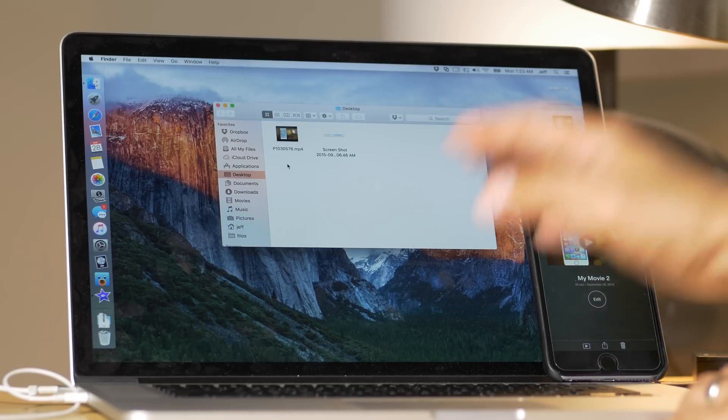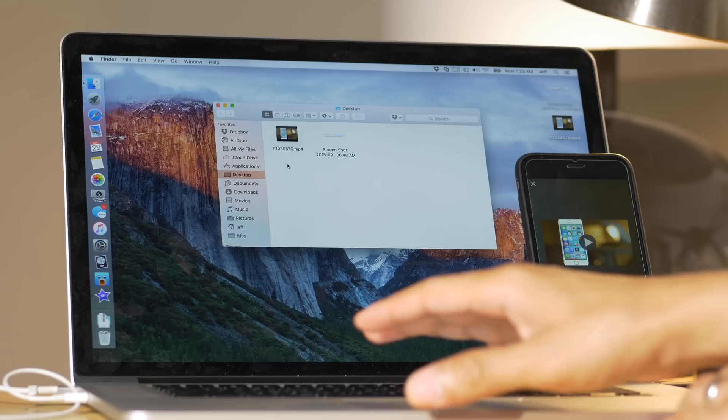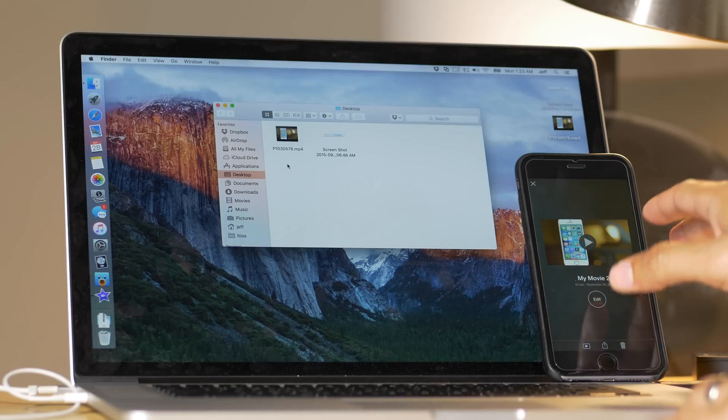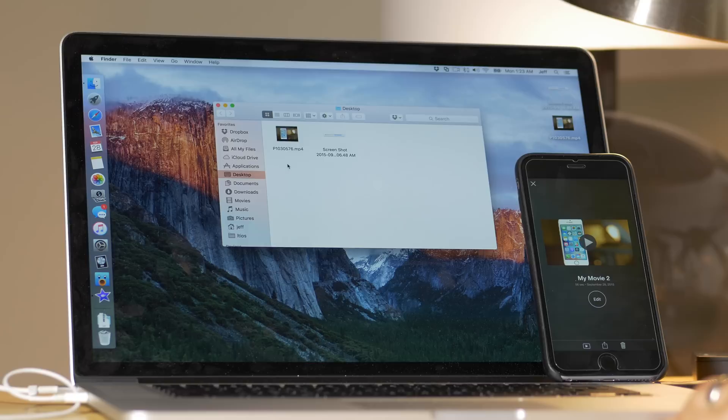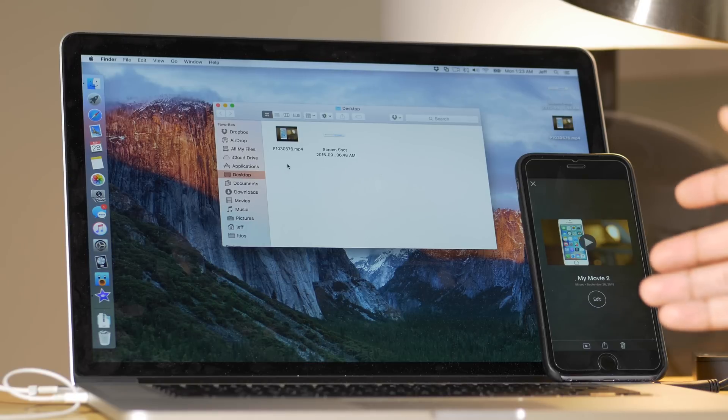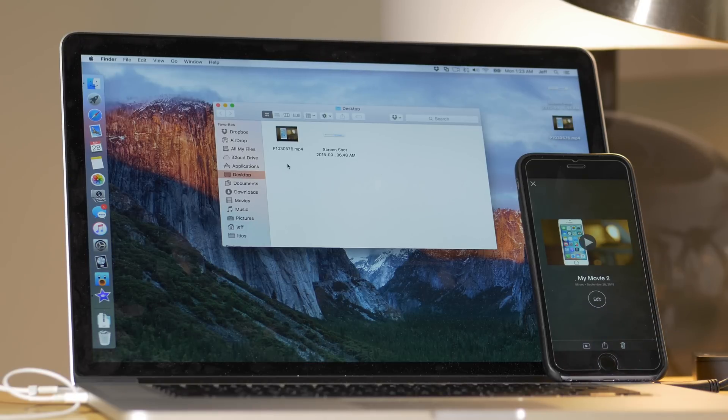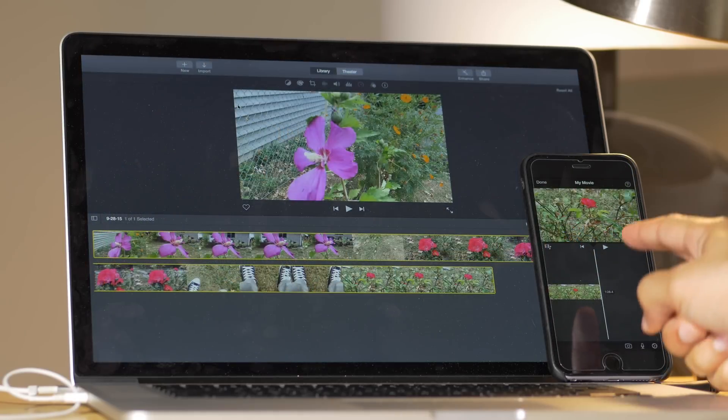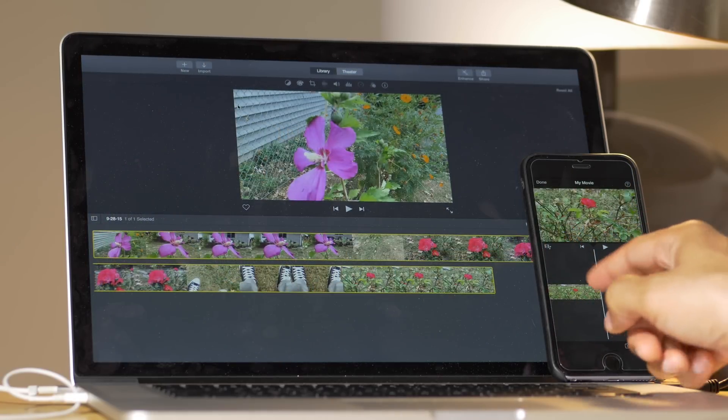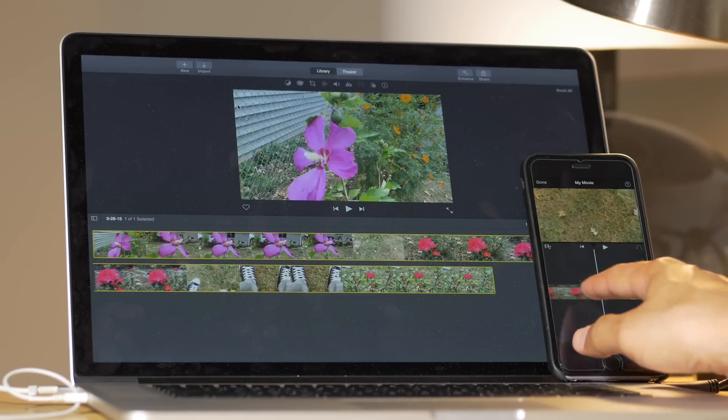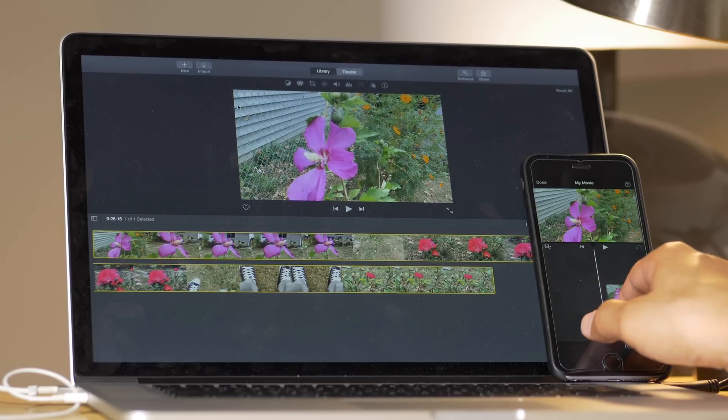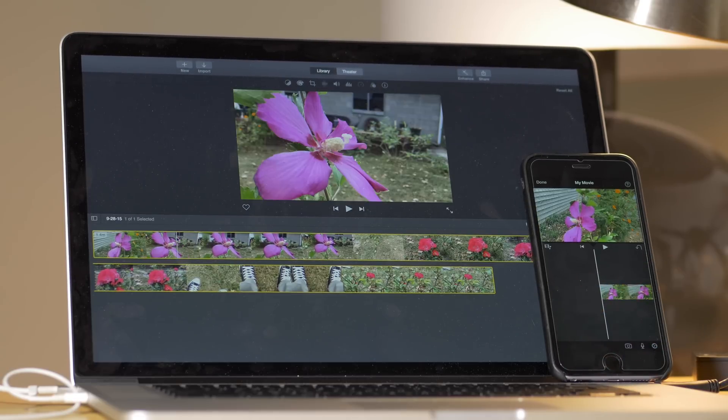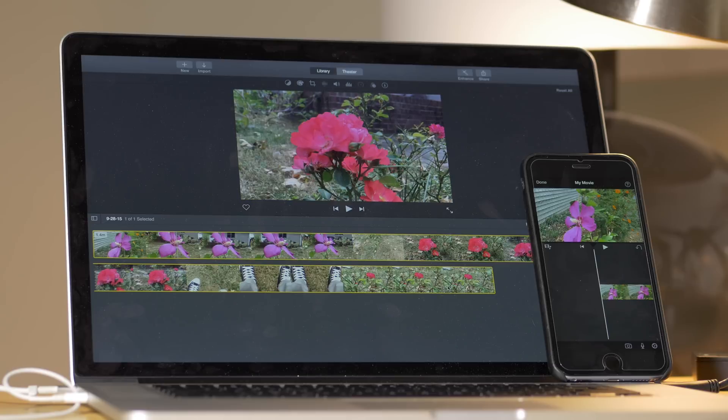So in the next test, what I'm gonna do is I'm gonna actually compare a video that I shot with the iPhone 6S Plus, 4K video, and I'm going to actually export that video. Because the last one was from an external camera, the GH4. This one was actually shot right here on the iPhone itself. So we're gonna see if that makes any difference whatsoever, if it's a little faster on the iPhone or not.